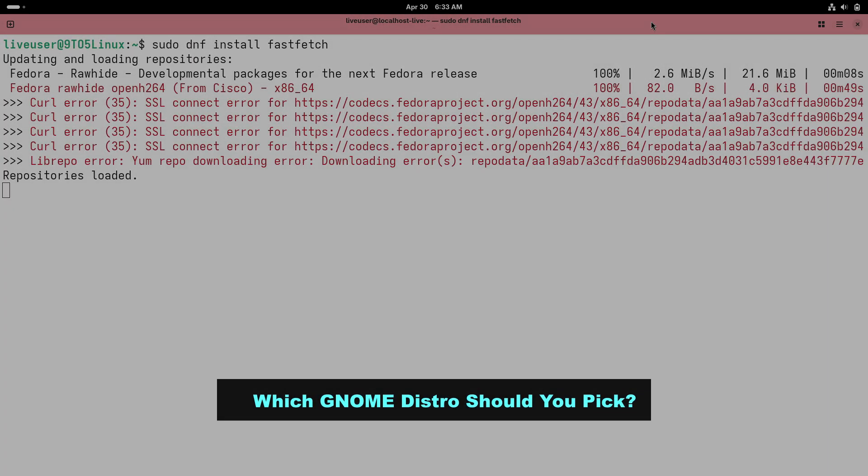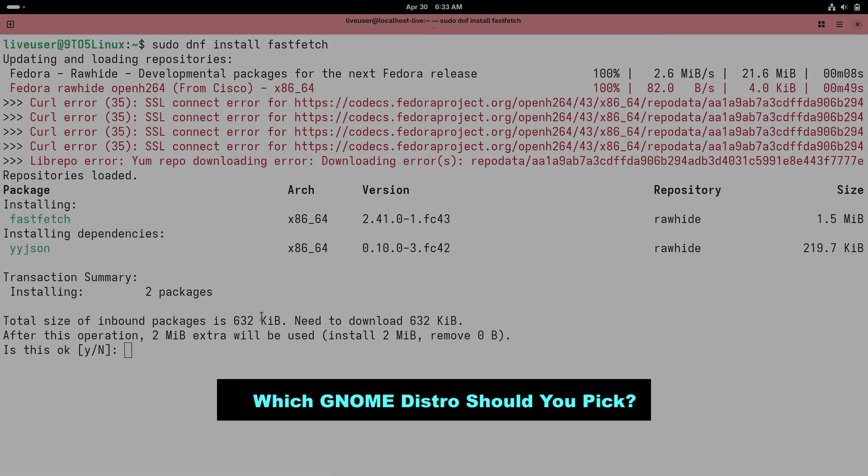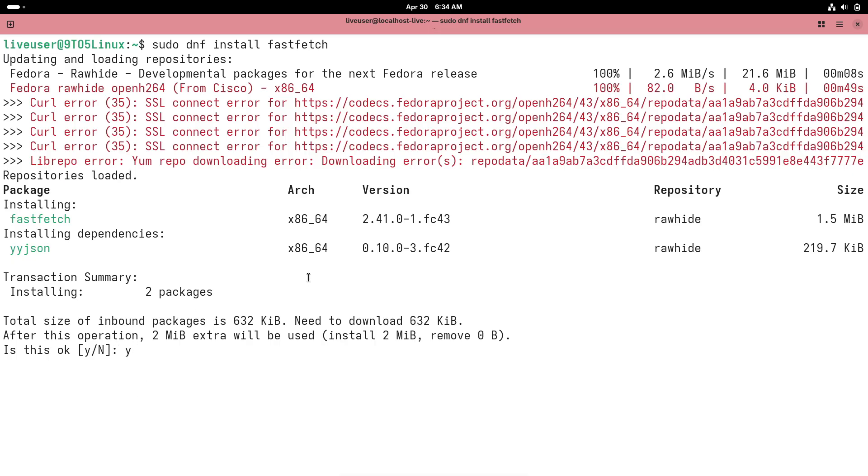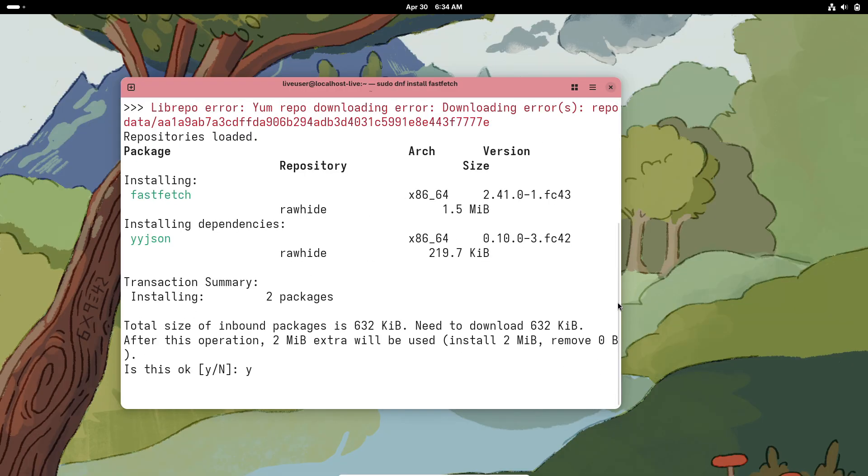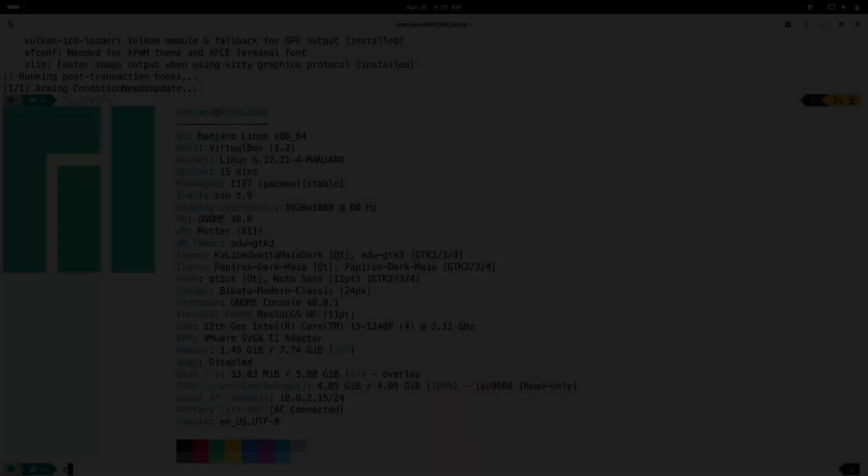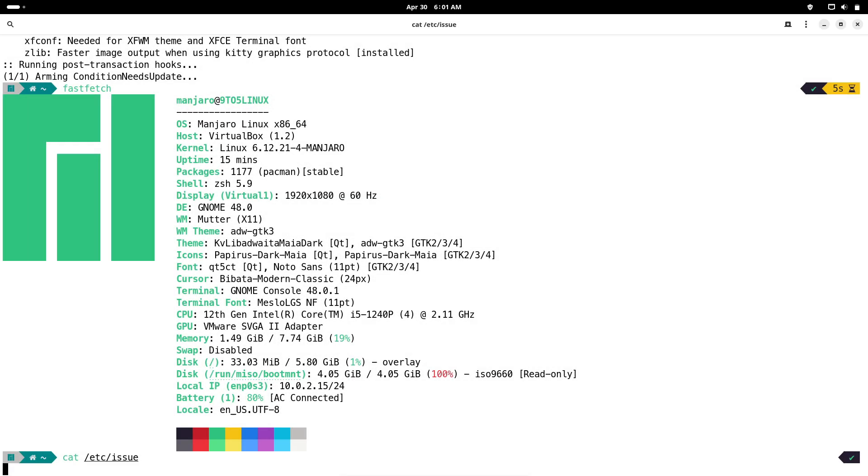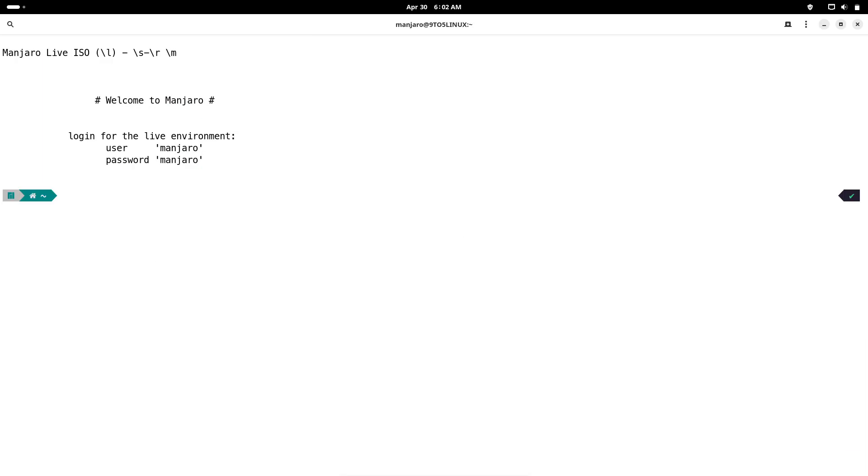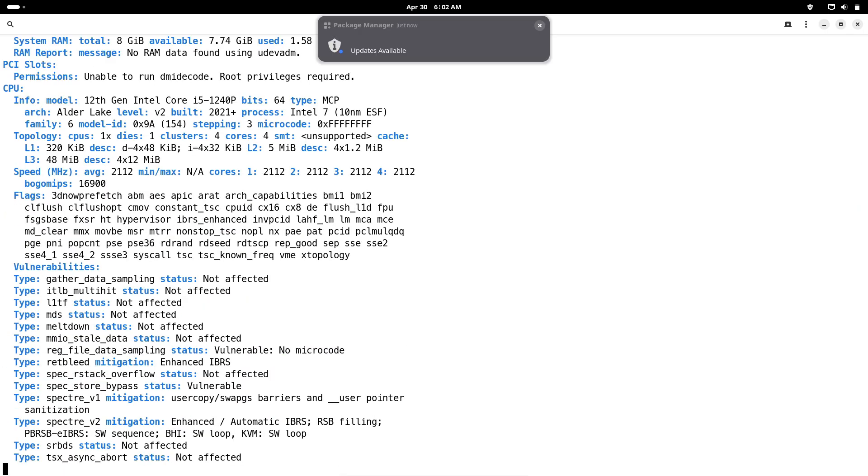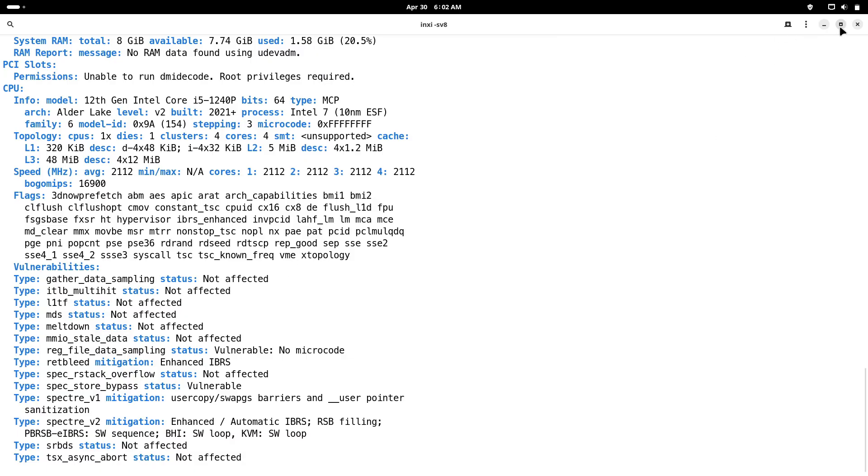Which GNOME distro should you pick? For a pure and up-to-date GNOME experience, Fedora is your best choice. If you want long-term stability, Ubuntu LTS is ideal. For cutting-edge software and access to a vast package repository, Manjaro is excellent. If you enjoy keyboard shortcuts and productivity-focused features, PopOS stands out. For Windows users new to Linux, Zorin OS offers a smooth transition.